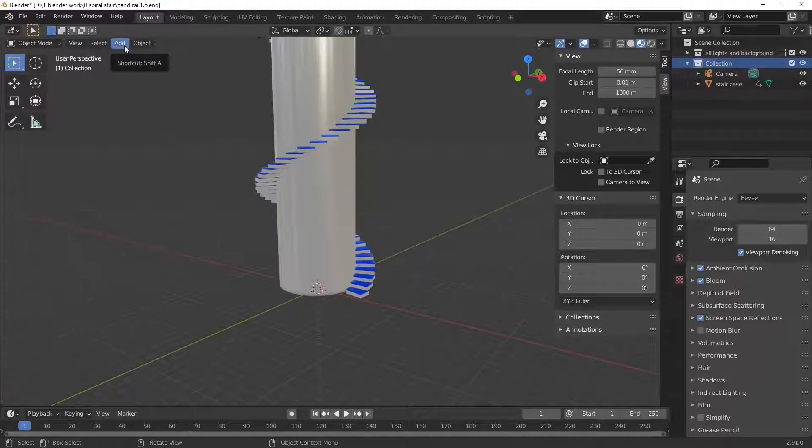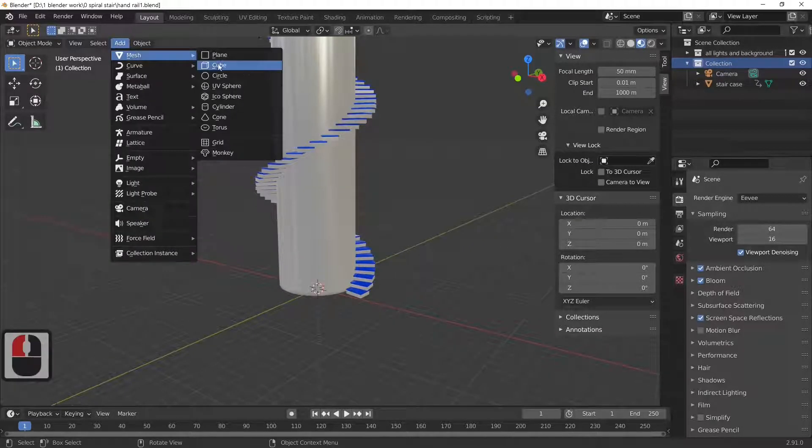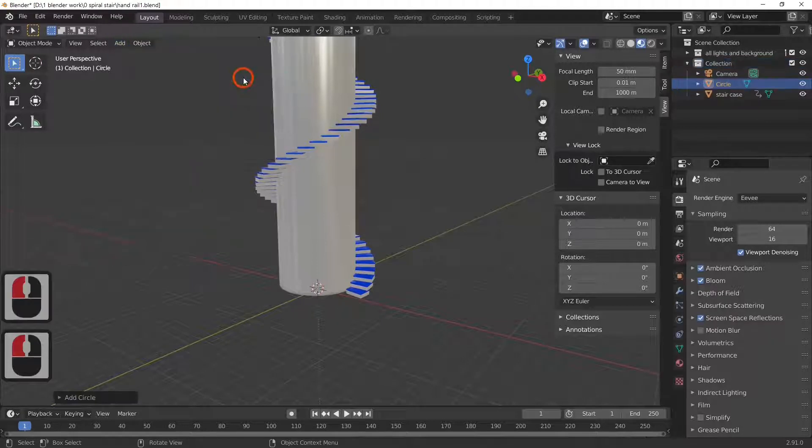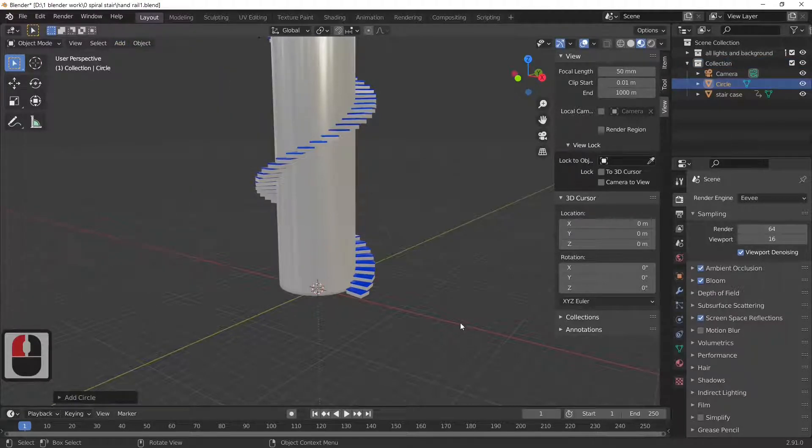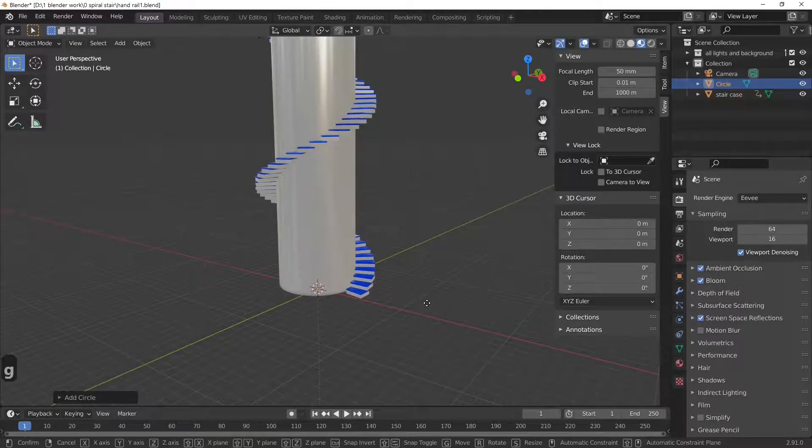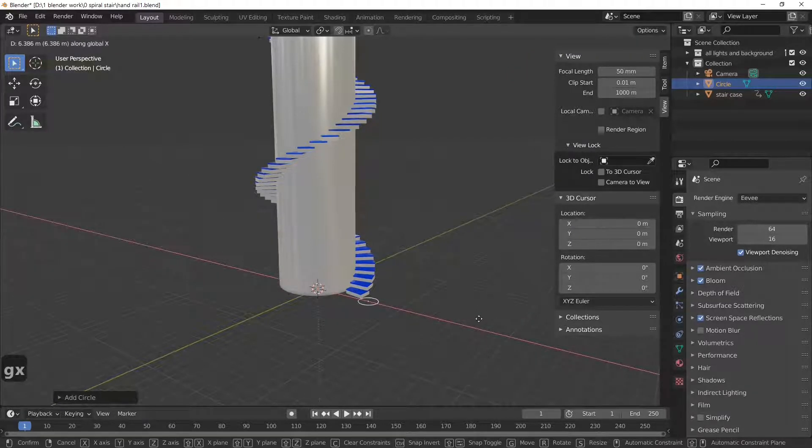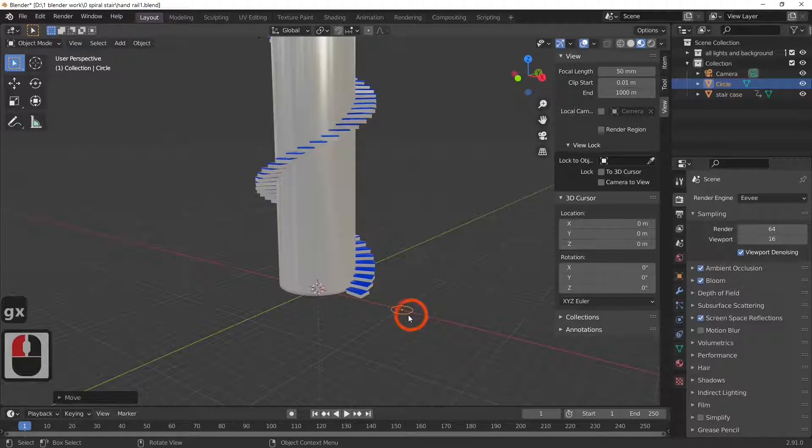So the circle has now been added but you can't see it because it's under the spiral staircase. So G and X will move it along the red line. As you can see we've now got a circle and I'm going to rotate the circle along the X by 90.